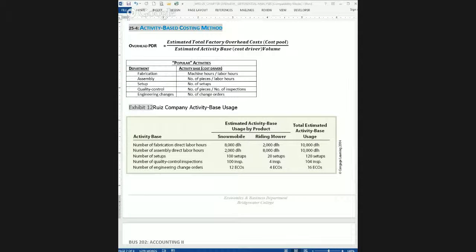Hello Business 202. This Google Hangout walks through the example on Activity-Based Costing in Chapter 25.